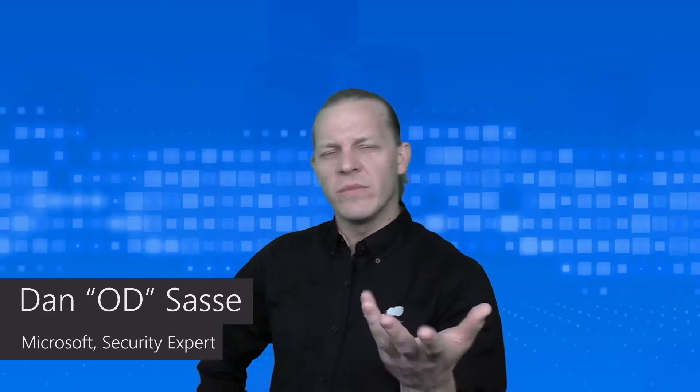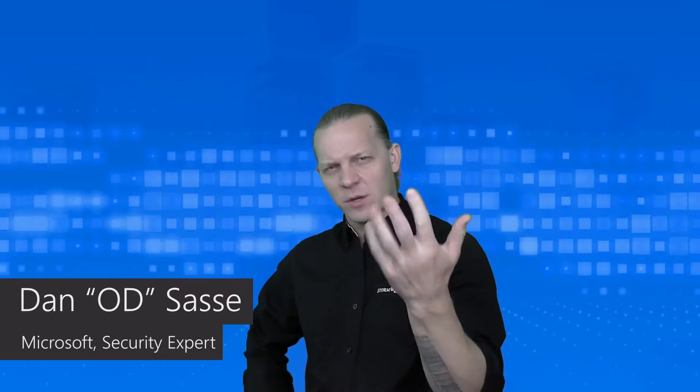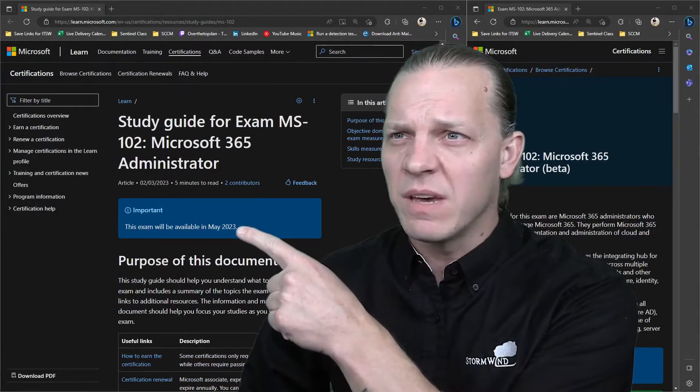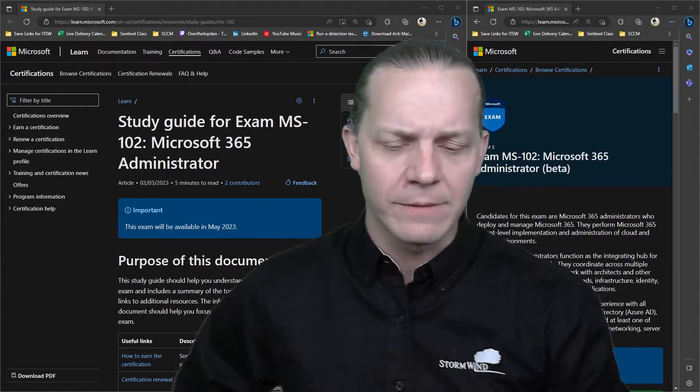How's it going? It's Odie. I want to talk to you about the MS-102. We've got a new exam coming around the corner. It's coming out in a few months - in fact, looks like May 2023.